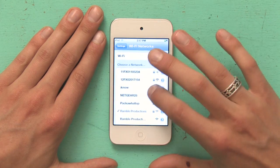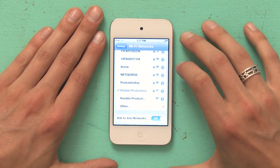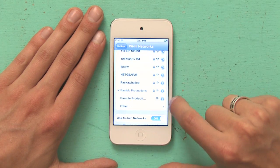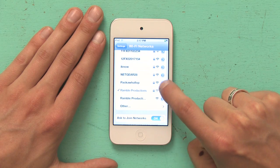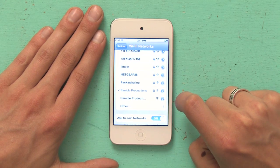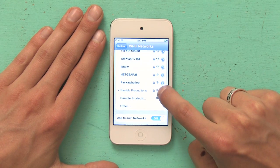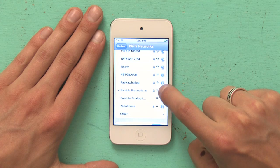And if there are many networks, I'm going to scroll down until I find mine. There's a little blue arrow to the right of the name of your Wi-Fi network — tap on that blue arrow, and that takes you to Advanced Settings.